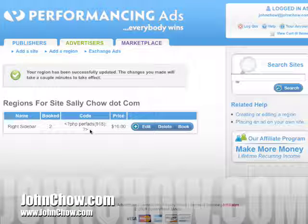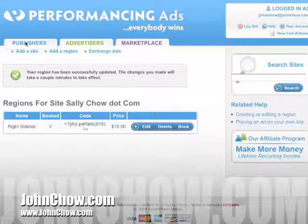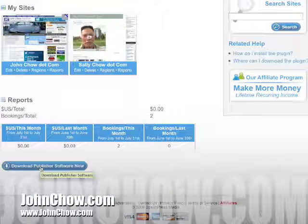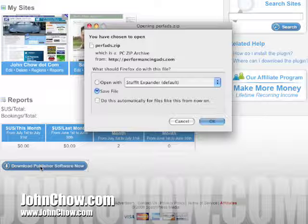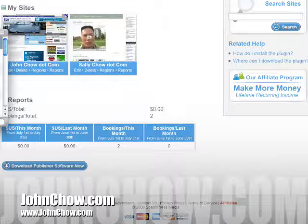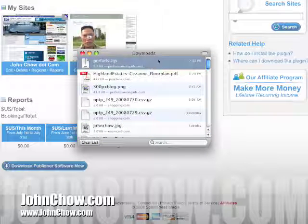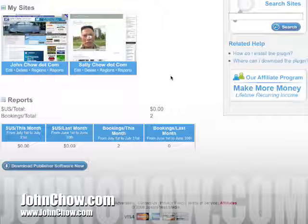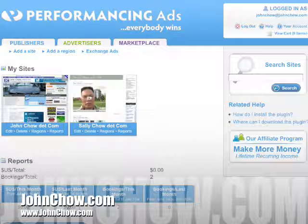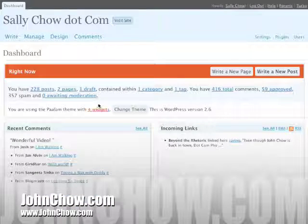Take note of this right here — the region code 918. Now, after you've created the region, the next thing you've got to do is download the software. This software is actually universal — it doesn't matter how many regions you create, you just download it once. After it's been downloaded, you just unzip it, upload it to your server, and then go to your blog.